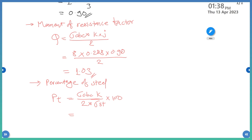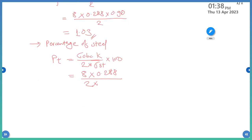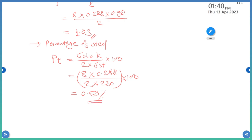Putting the values: sigma_CBC is 8, k is 0.288, divided by 2, sigma_ST is 230. The percentage value of the reinforcement (pt) comes out to zero-point something — this is in percentage.